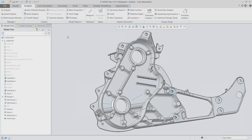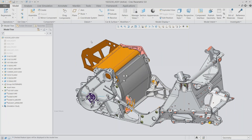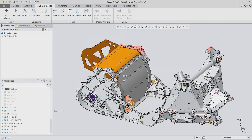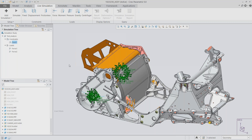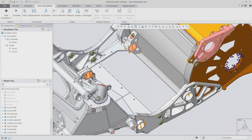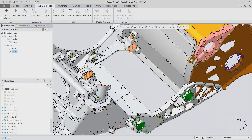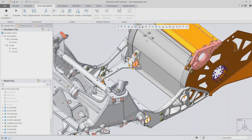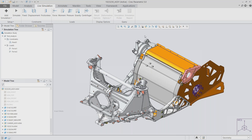That was Creo Simulation Live at the part level. We can also look at this at the assembly level. Here I have a separate simulation study set up for several components together — fixed constraints in the same location we used on the chassis component, and two separate force components applying different values based on how this assembly is realistically loaded. Same story as at the part level: once constraints and loads are set, I just click Run Simulation and can start to see results populate on top of the model.